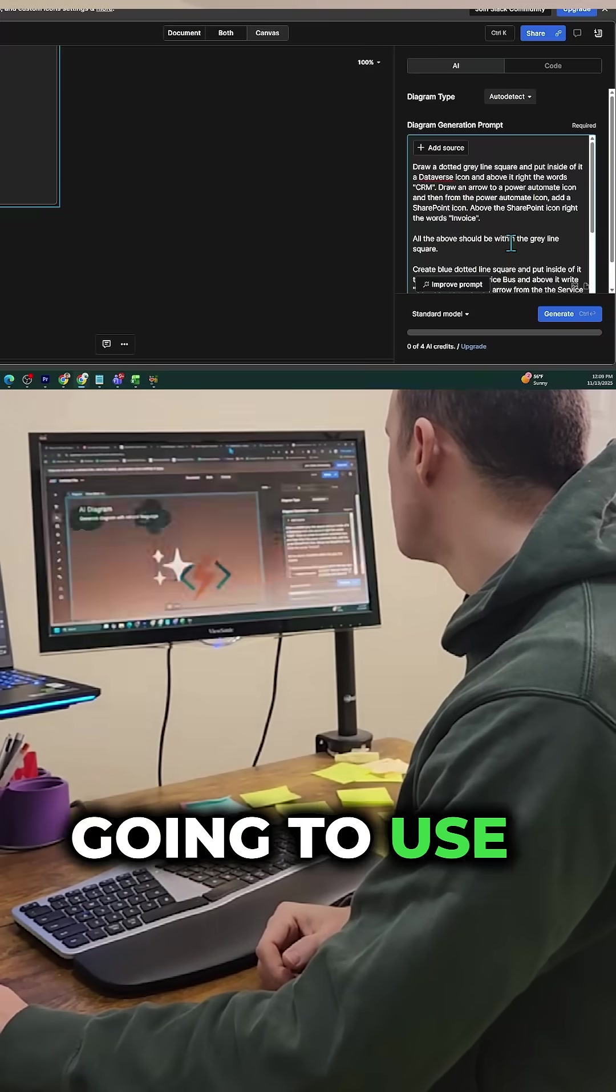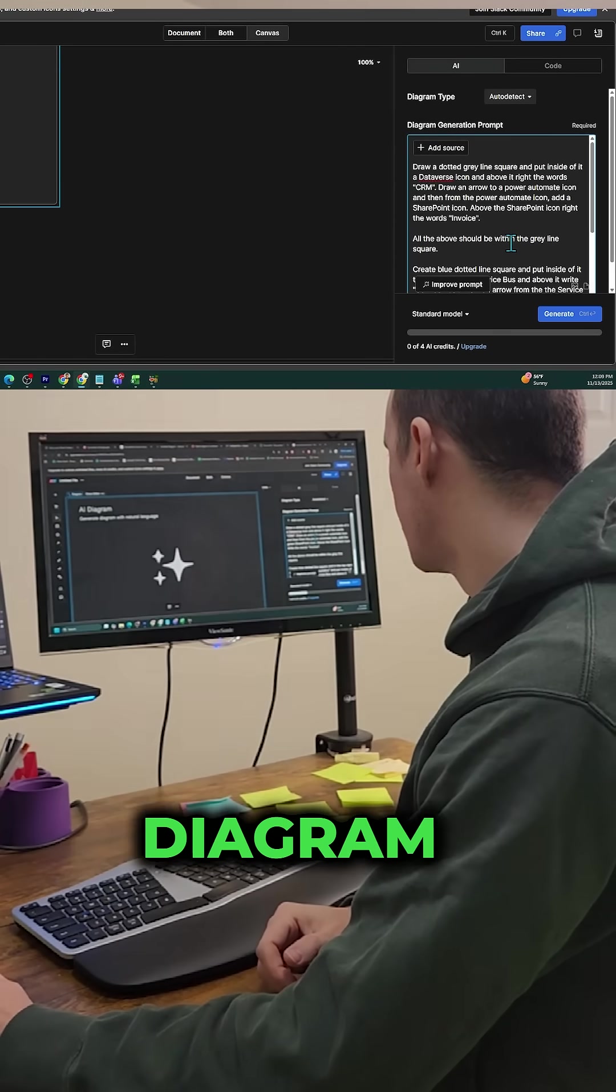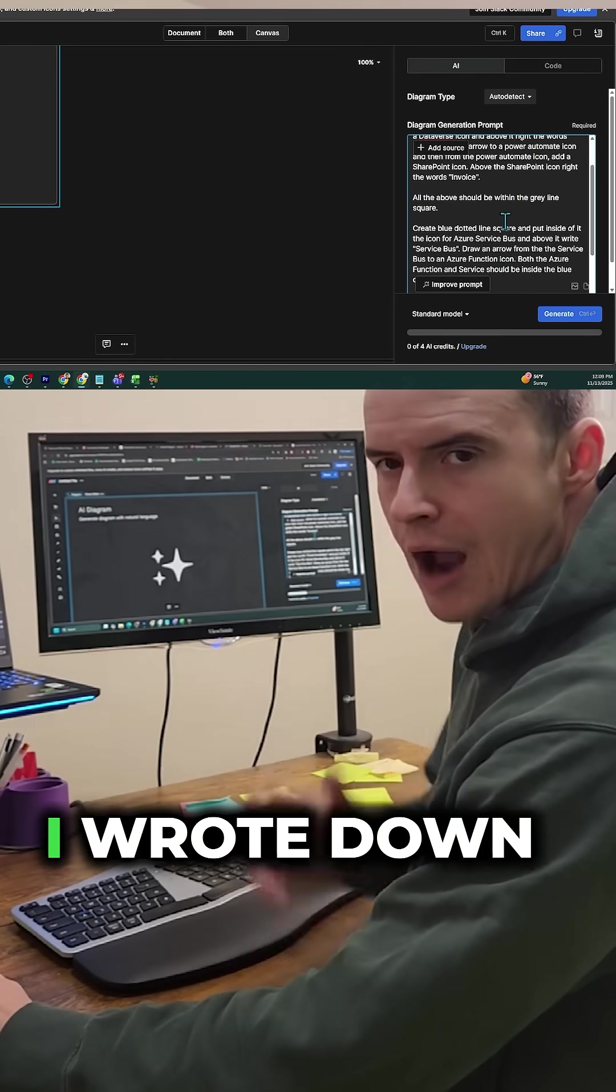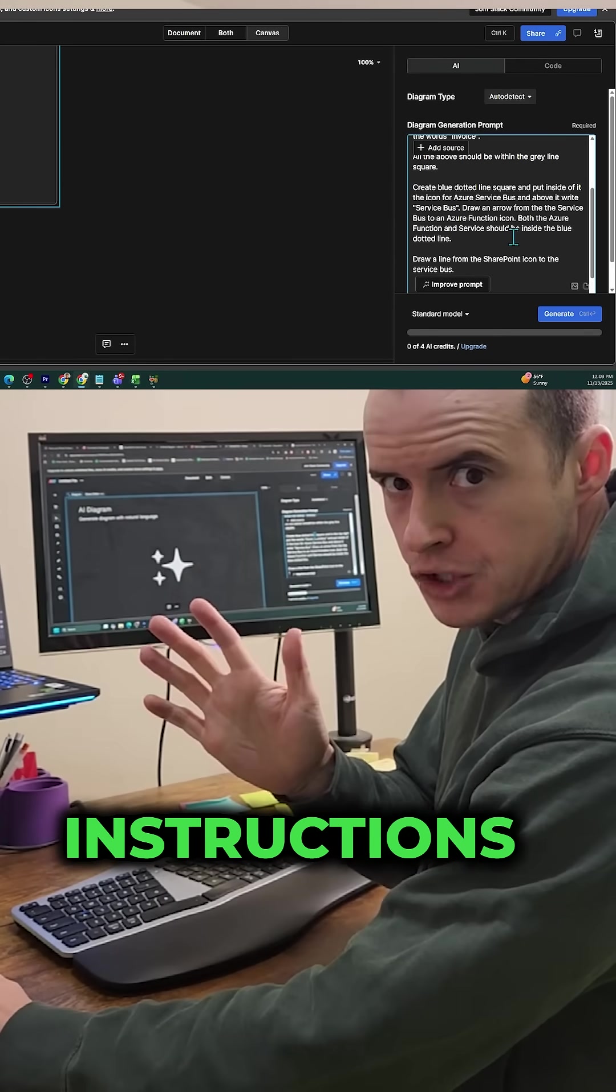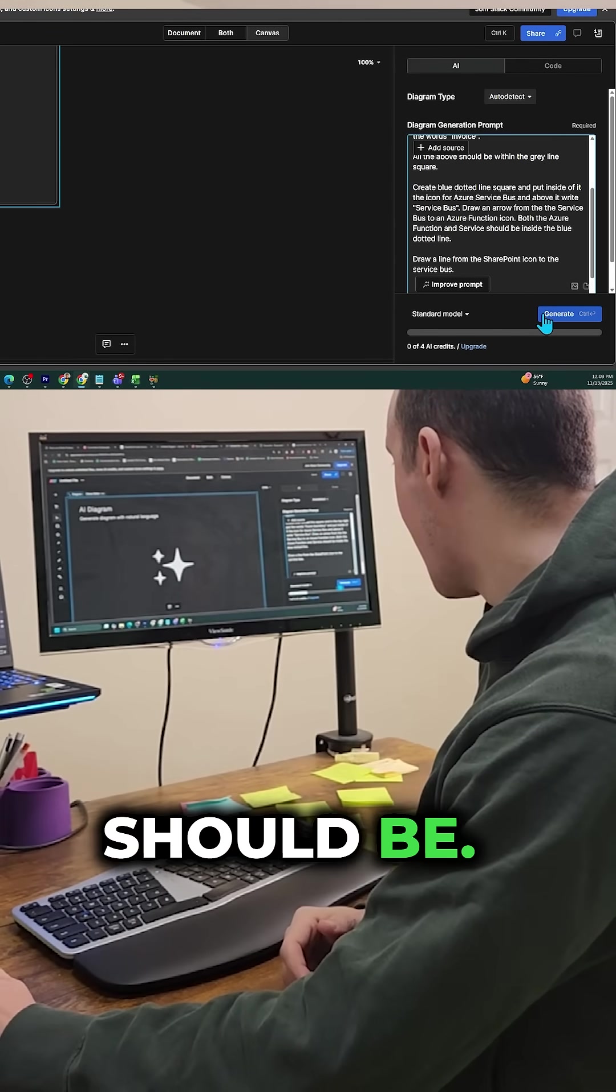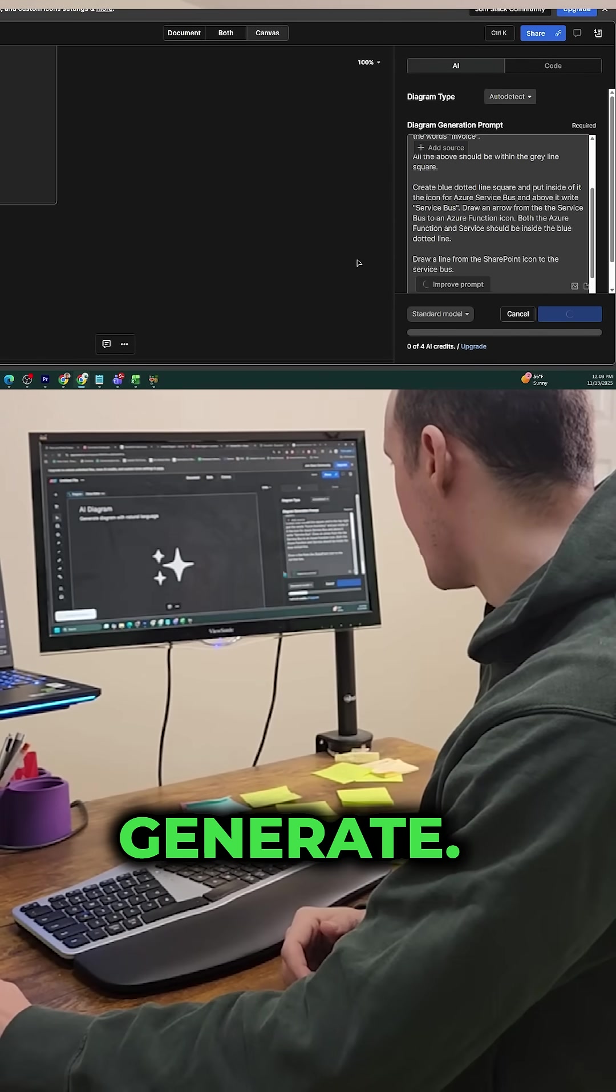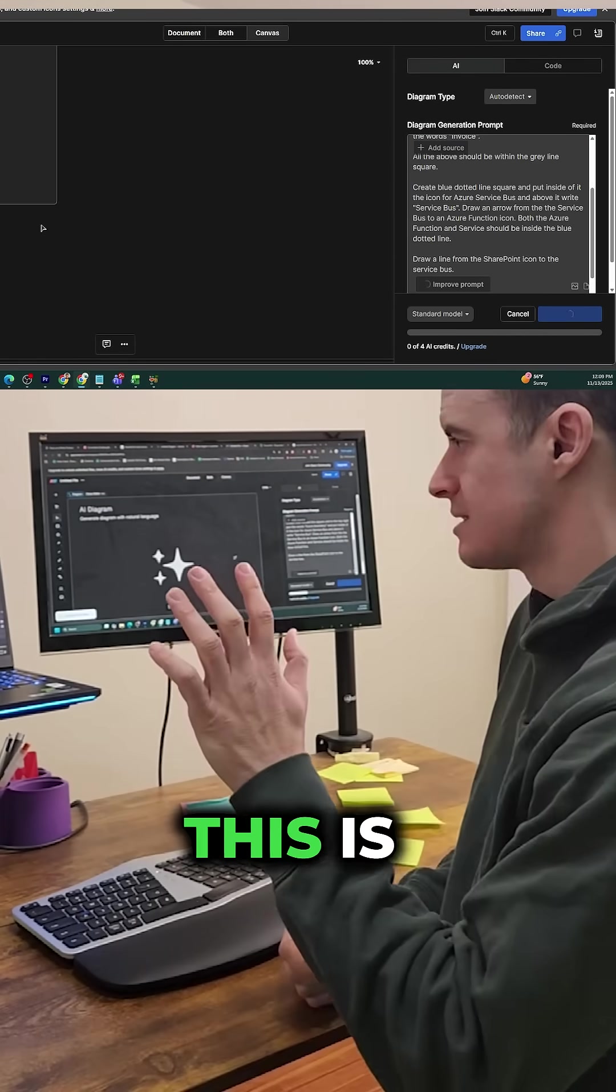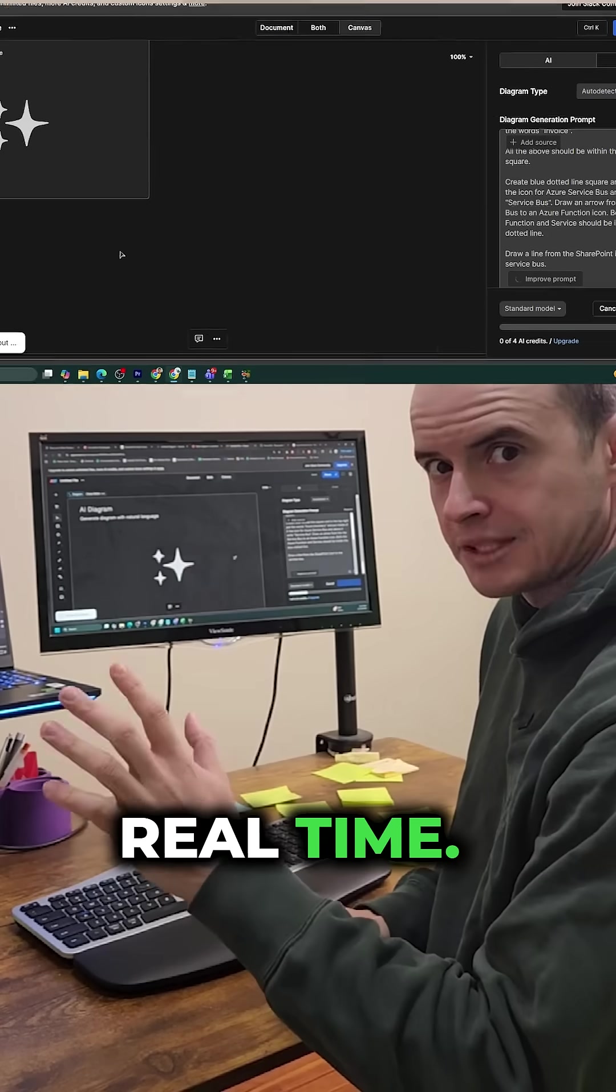Instead, I'm going to use this AI diagram tool. I wrote down all the instructions for what my diagram should be. I'm going to click generate and watch this is happening in real time.